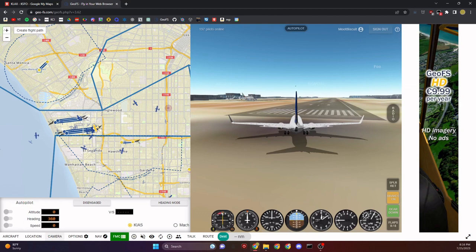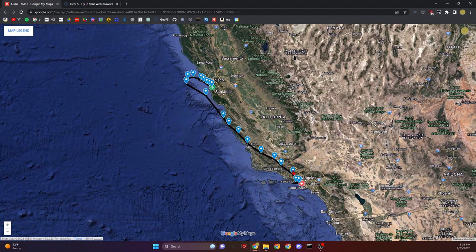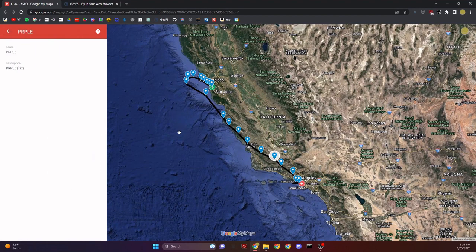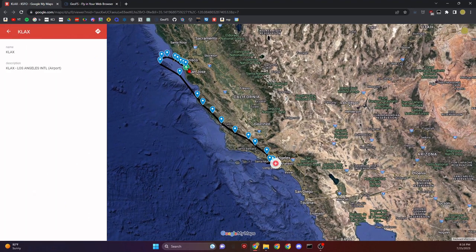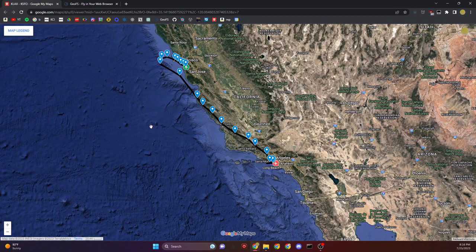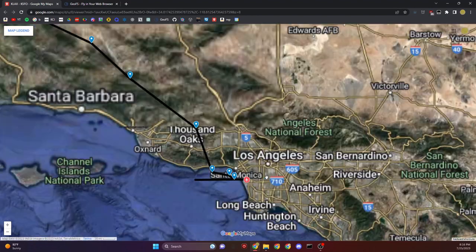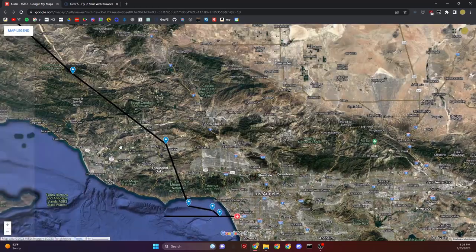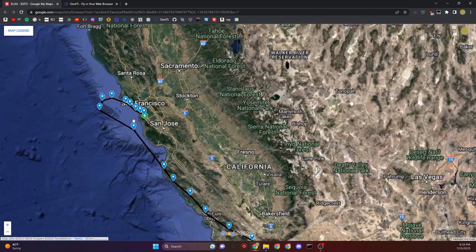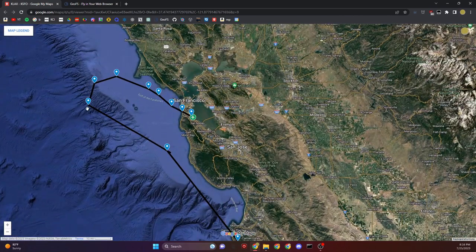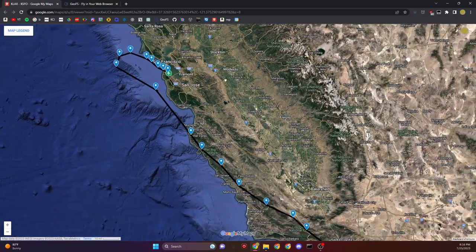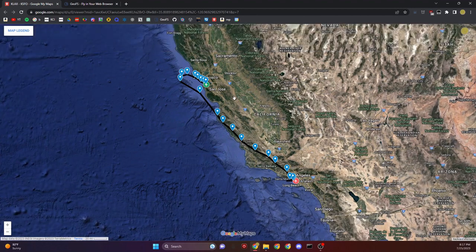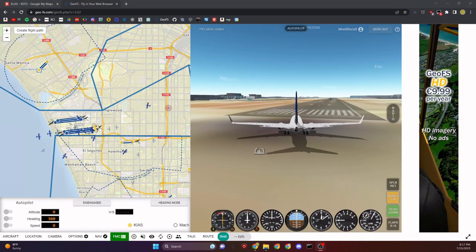I've made a Google Map of all our waypoints along the way, starting from Los Angeles all the way up to San Francisco. We'll take off from the runway, make our way north, and then make a big loop right into Runway 10 Left at San Francisco. I'll leave the Google My Map and the FMC route down in the description.